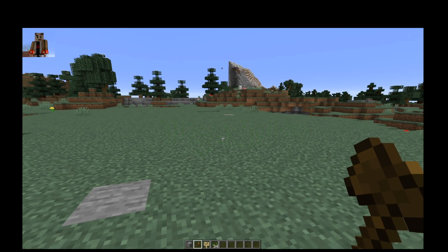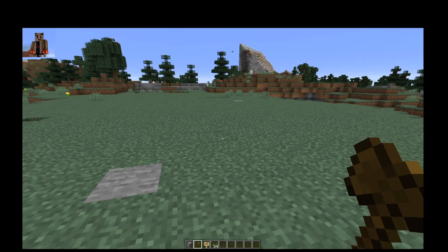Hello, this is DragonClaw103 coming at you with a tutorial on Advanced Region Market, otherwise known as ARM. I'm going to show you how to do a region setup using WorldEdit, WorldGuard, and the ARM plugin by Alex9849. This is a very good plugin to look into. If you haven't already, I would suggest doing it.